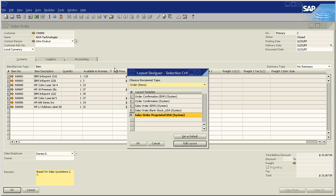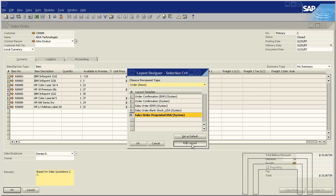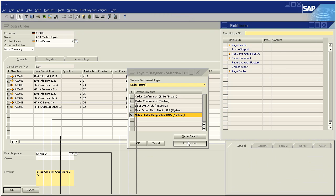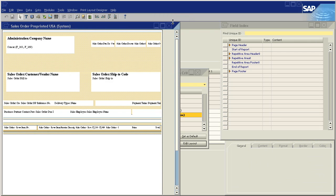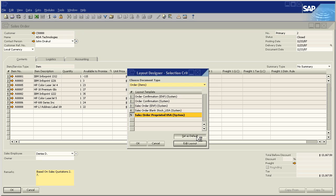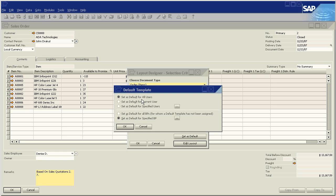Now the other option we have is to set the layout for specific users. So we don't hit edit layout. We want to hit set as default. And we want to say set as default for the current user or set as default for specified users. It should be noted you do need to be a super user within the system to set print layouts for other users.